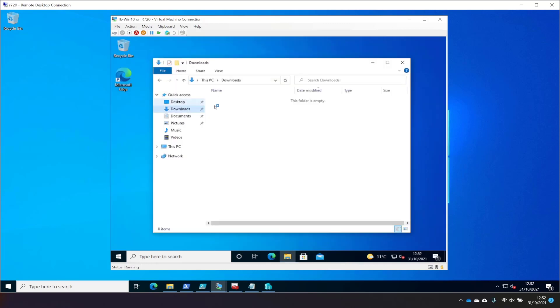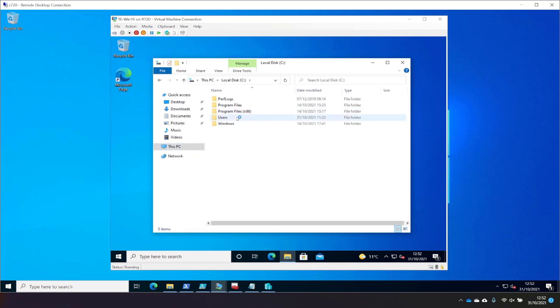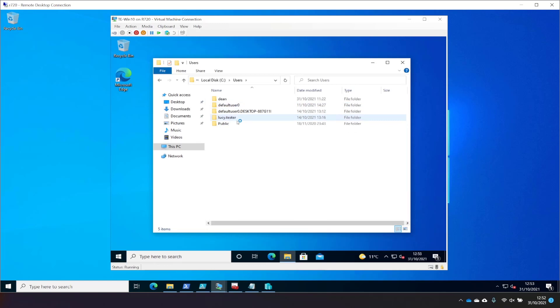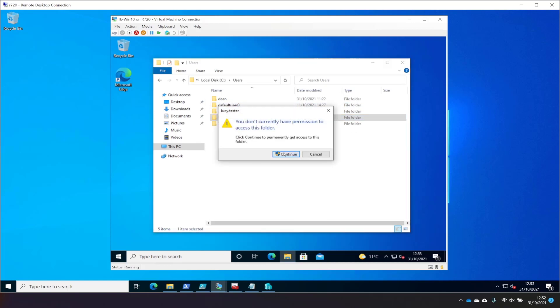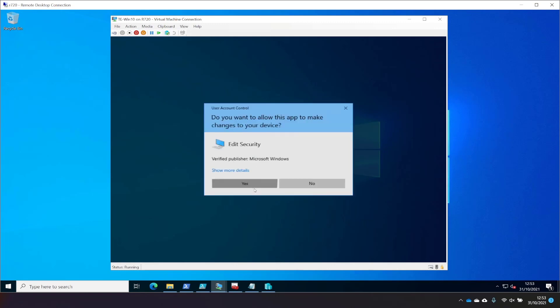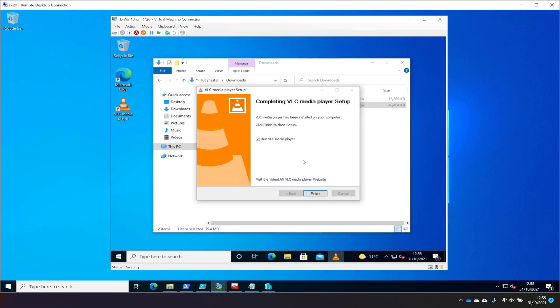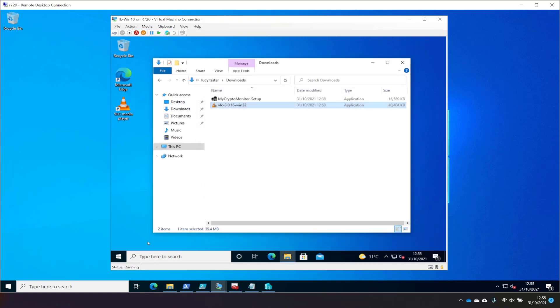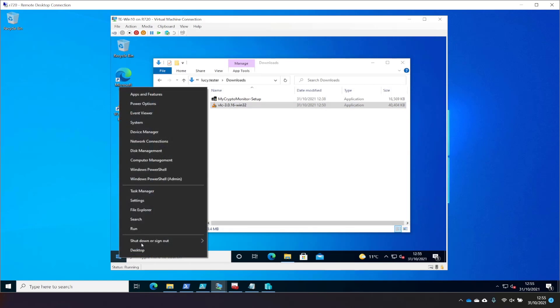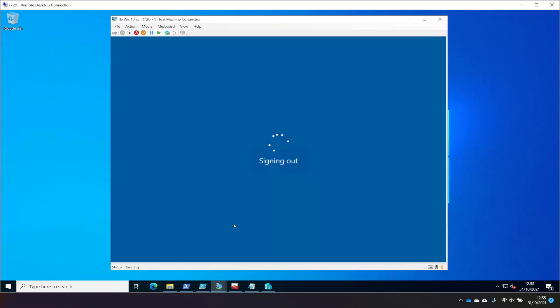So I've just logged in as me, me being the admin in this environment, I'm just going to jump over to Lucy's profile and grab that VLC file that I downloaded a few minutes ago, and install it, and see what happens. Okay, great. That's installed. I'm going to jump out of my profile, and log in as Lucy, my tester, and see what happens when she tries to run it.